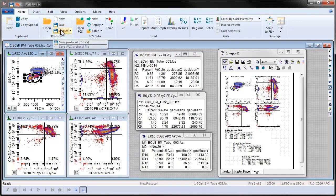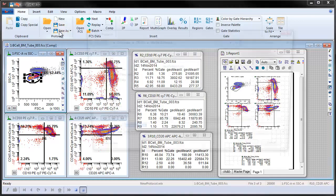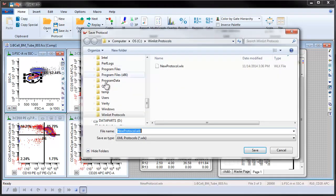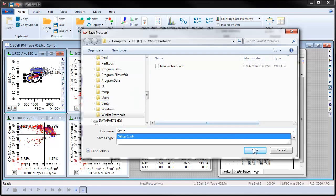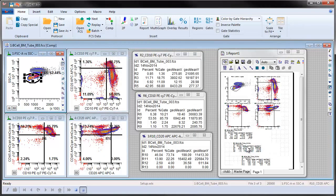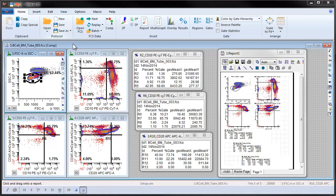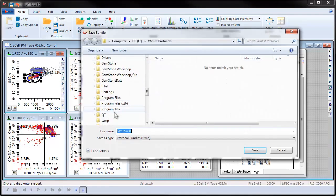This would be a good time to save the protocol, which will allow you to recreate your complete analysis setup whenever needed. It is often preferable to save it as a protocol bundle, a self-contained version of the protocol that can easily be shared with other WinList users.